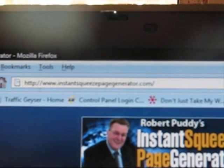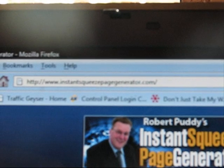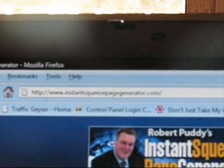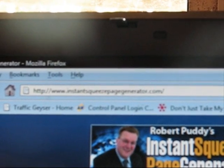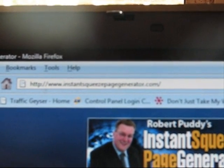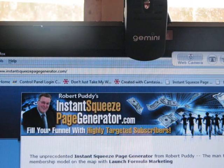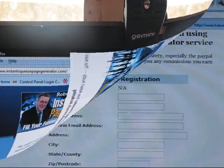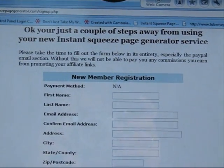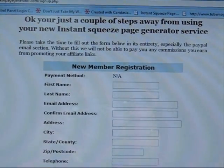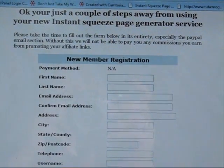You can move through the directions fairly quickly. Go to your browser and put in www.instantsqueezepagegenerator.com and the site will come up. There's a bit of detail you need to put in once you're inside.